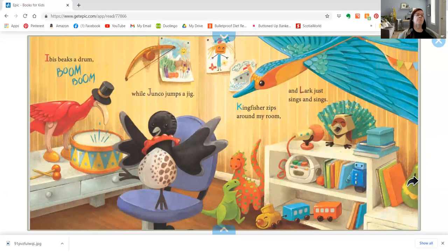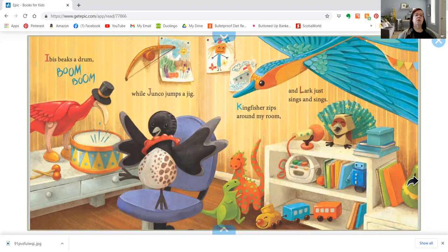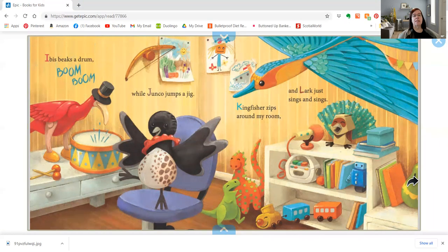Ibis beaks a drum, boom, boom, while Junko jumps a jig. Kingfisher zips around my room and Lark just sings and sings.